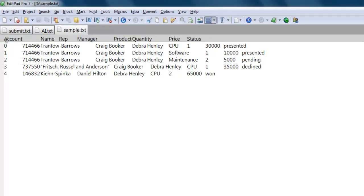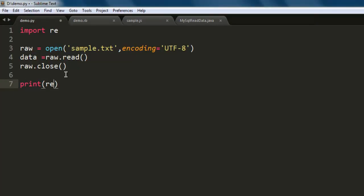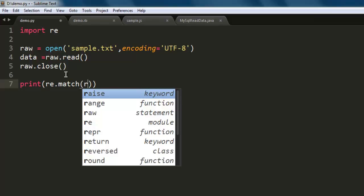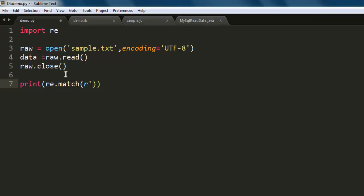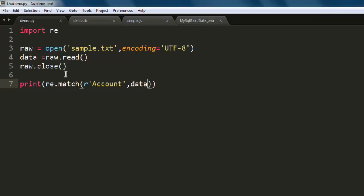So search for that with the help of match method. Let's print out re.match method. Here we will start with r, we specify that it has a string starting from that, so it's r within single quotes 'Account' and we are taking a look at our data, and then we will print out whether it has a match or not.